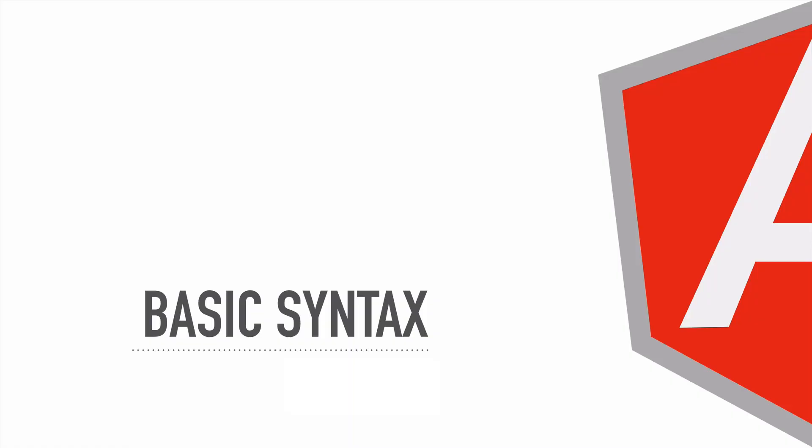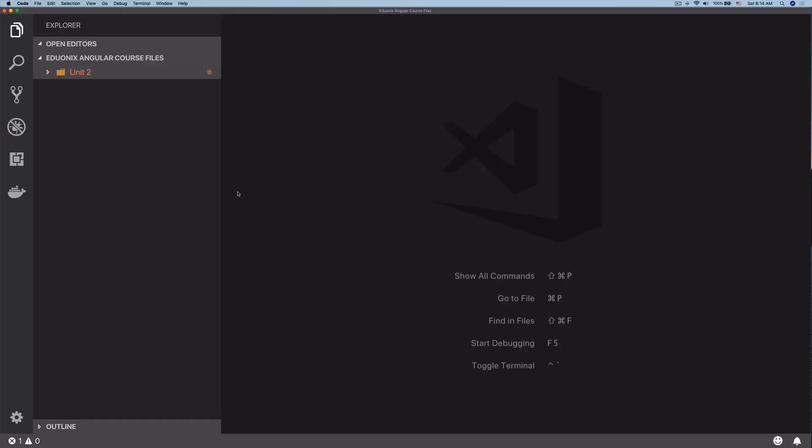Hello there and welcome back to this Angular course. In today's lesson, we're going to be going over the basic syntax of TypeScript. Let's have a look. All right, so here we are in our code, in our workspace.